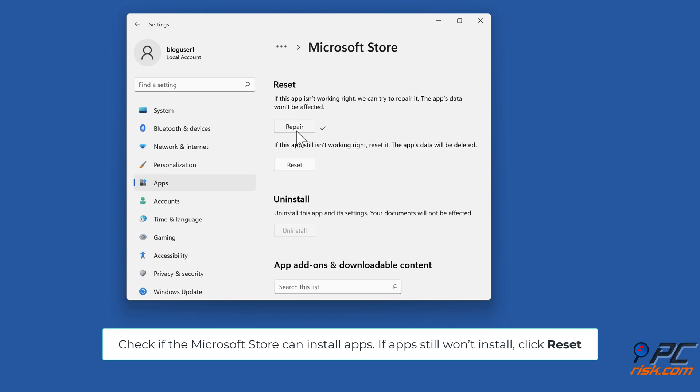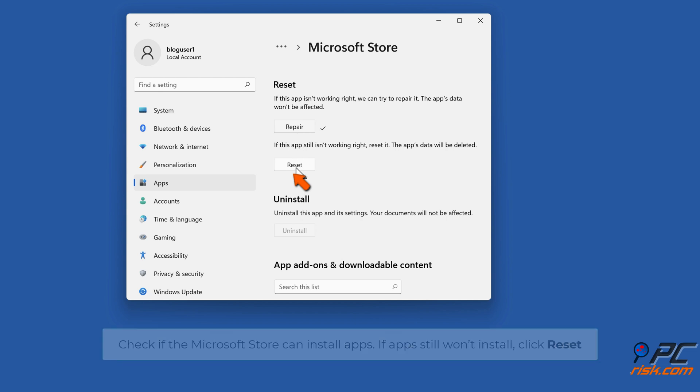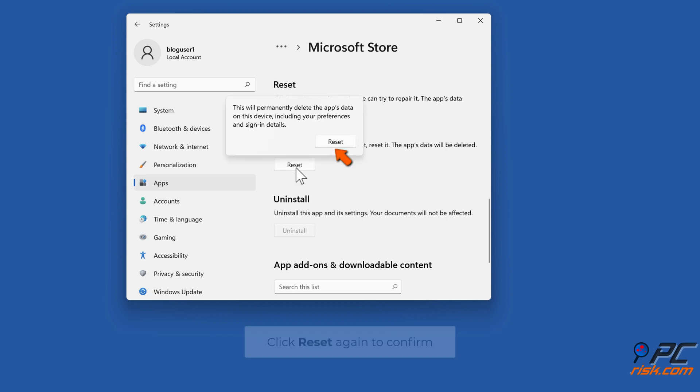If apps still won't install, click Reset. Click Reset again to confirm.